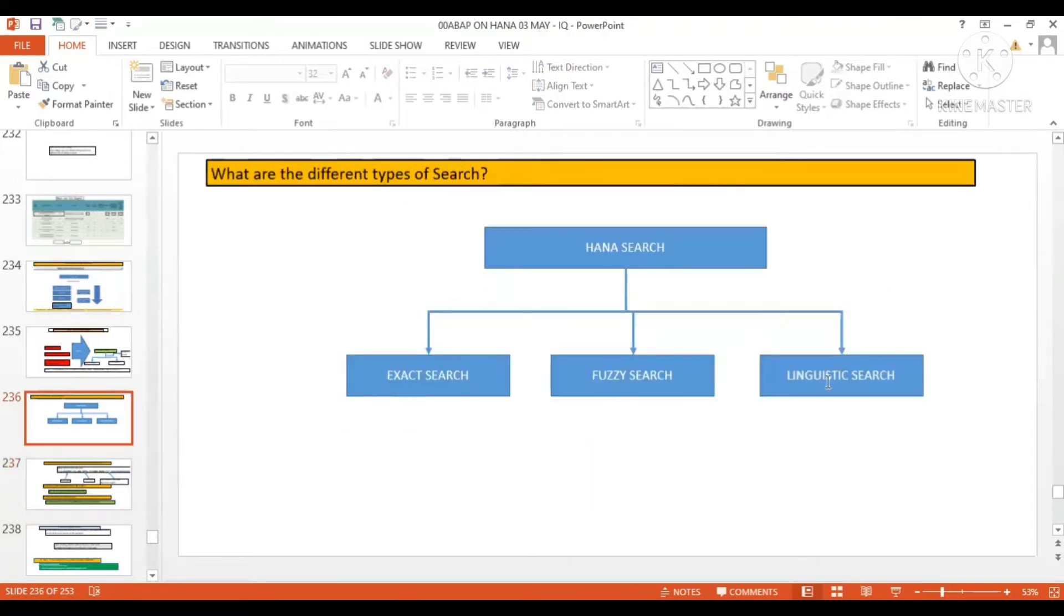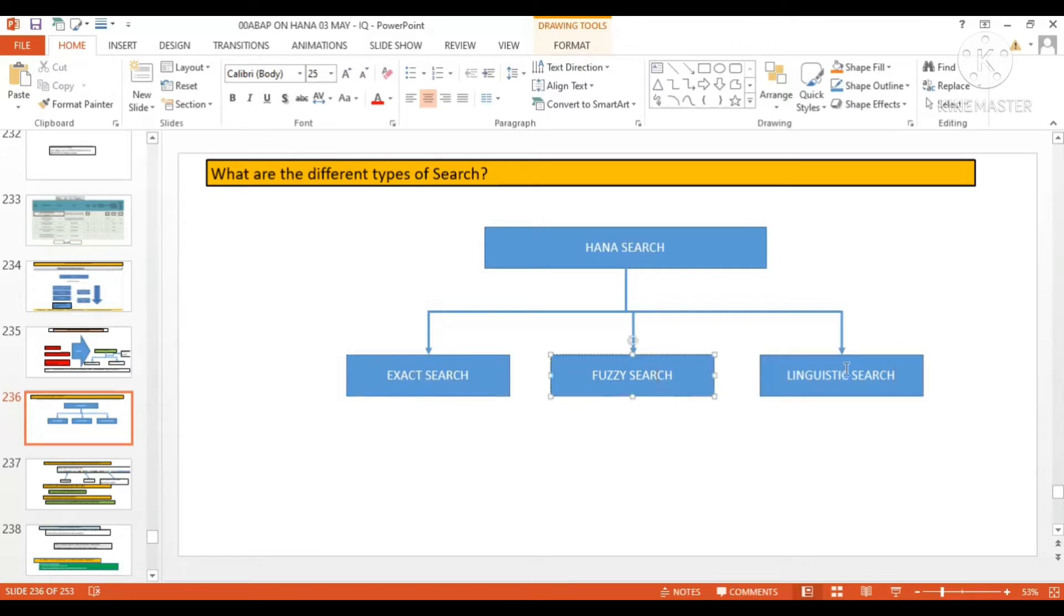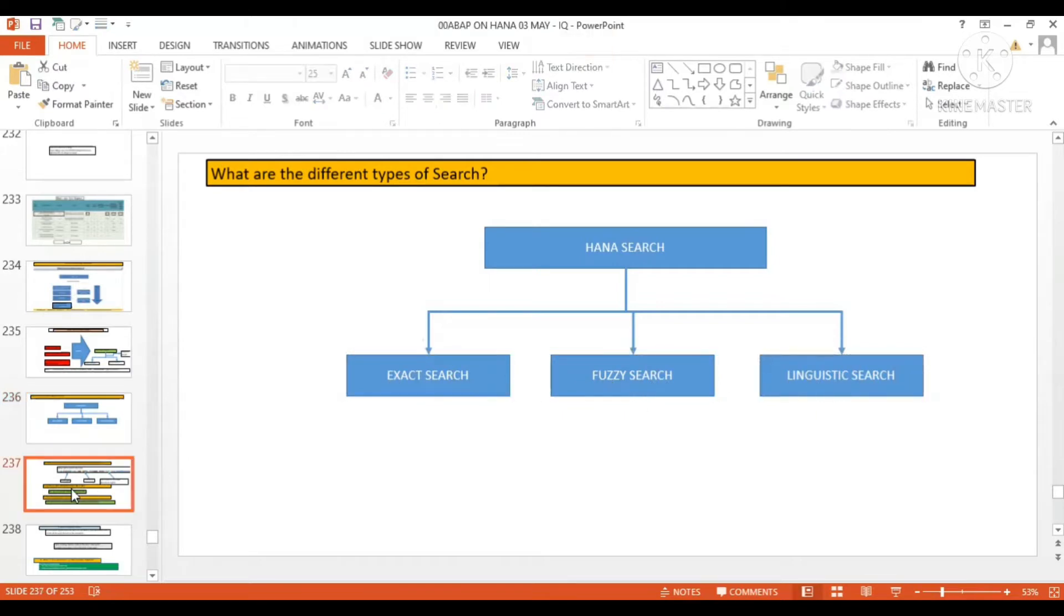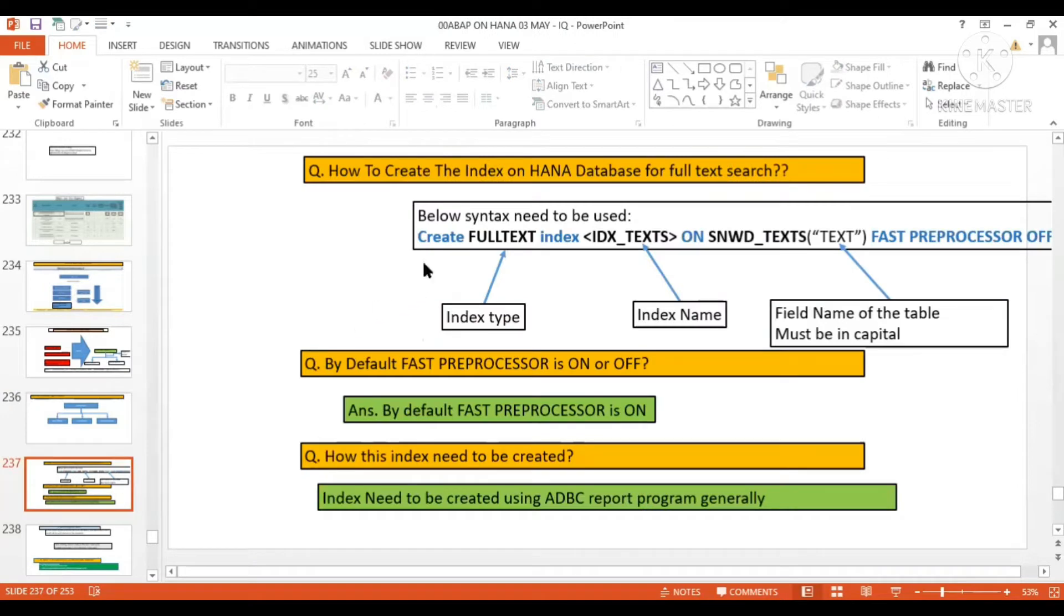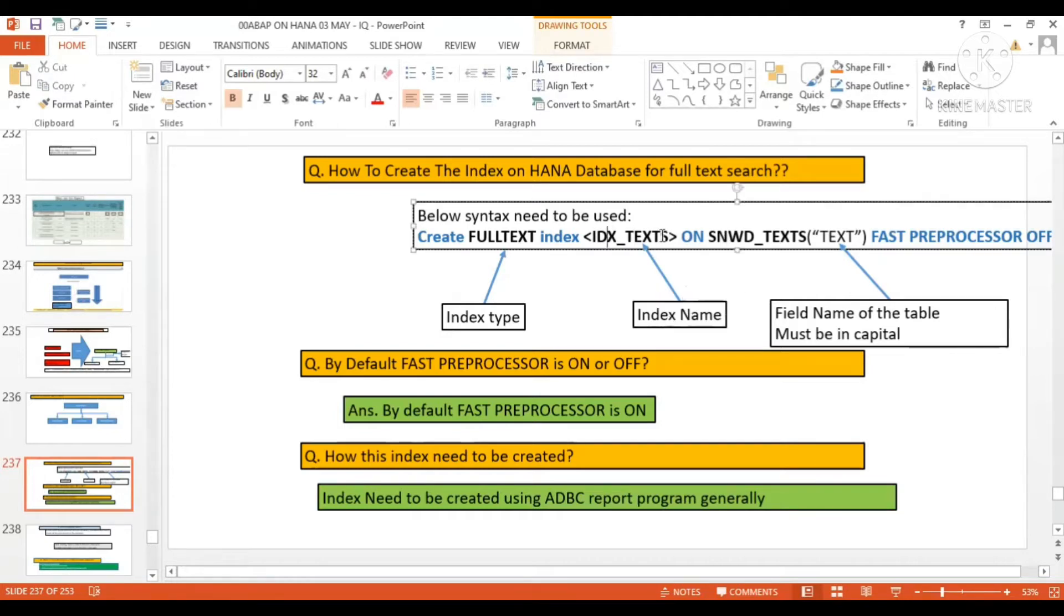These are all different search help types. If you want to create the search help, this is the syntax you'll have to use: CREATE FULLTEXT INDEX, and here the index name—this should be the index name—this is the index type.